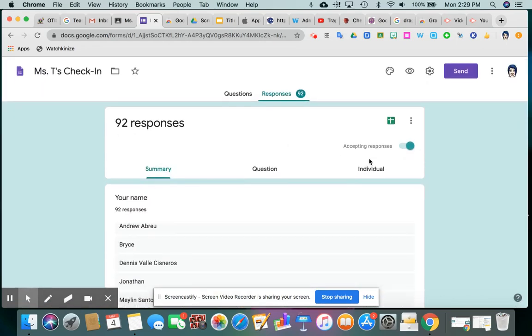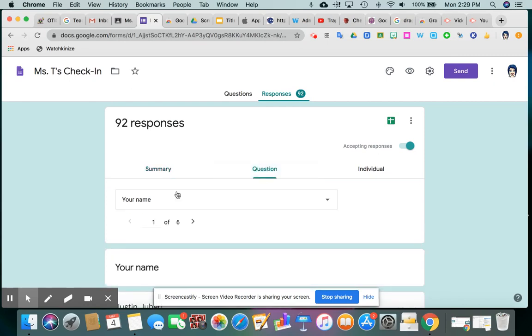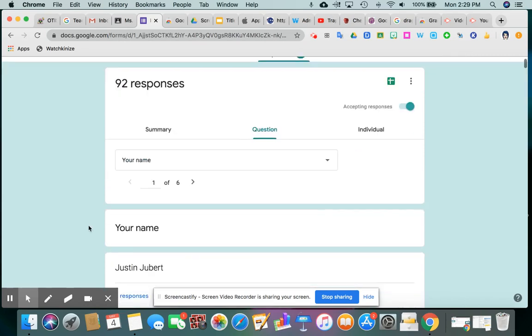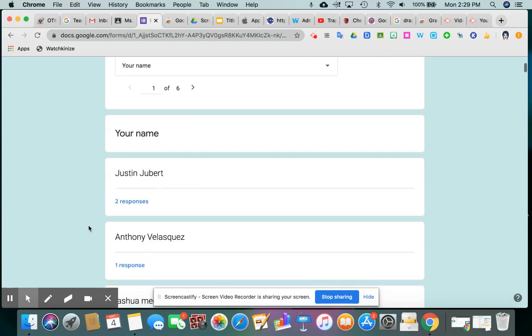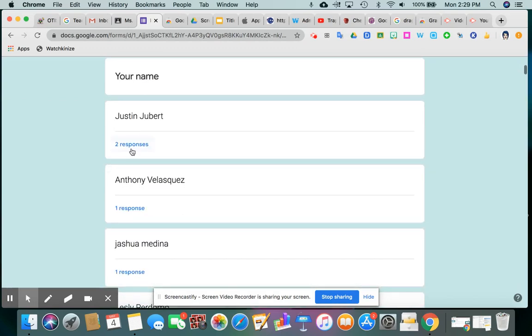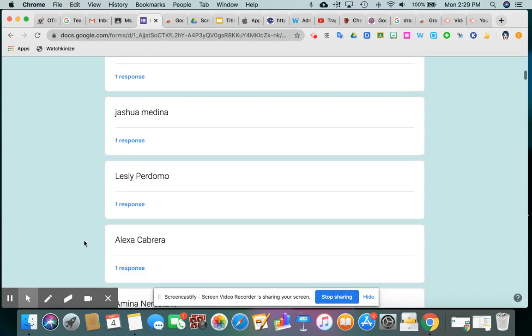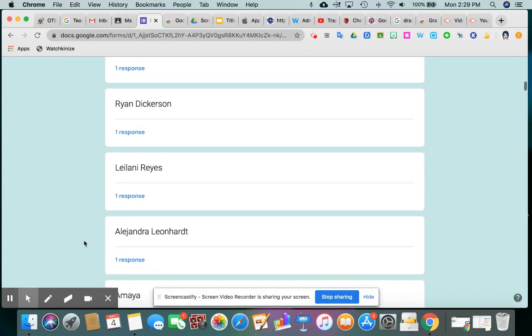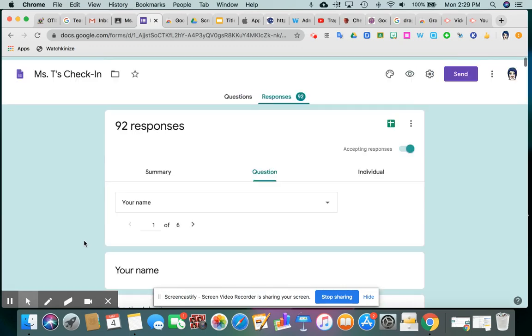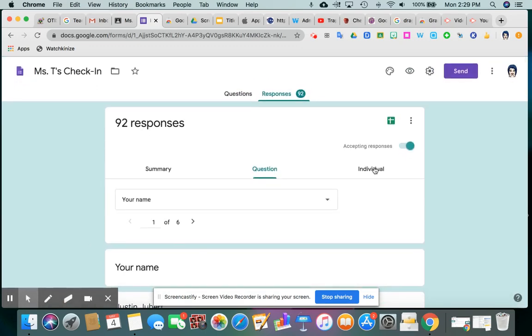So you could go to the third tab. This one is going to break it down by question. So here's question one, and you can see the responses that they gave by name. That's a lot to click on. Same with individual.